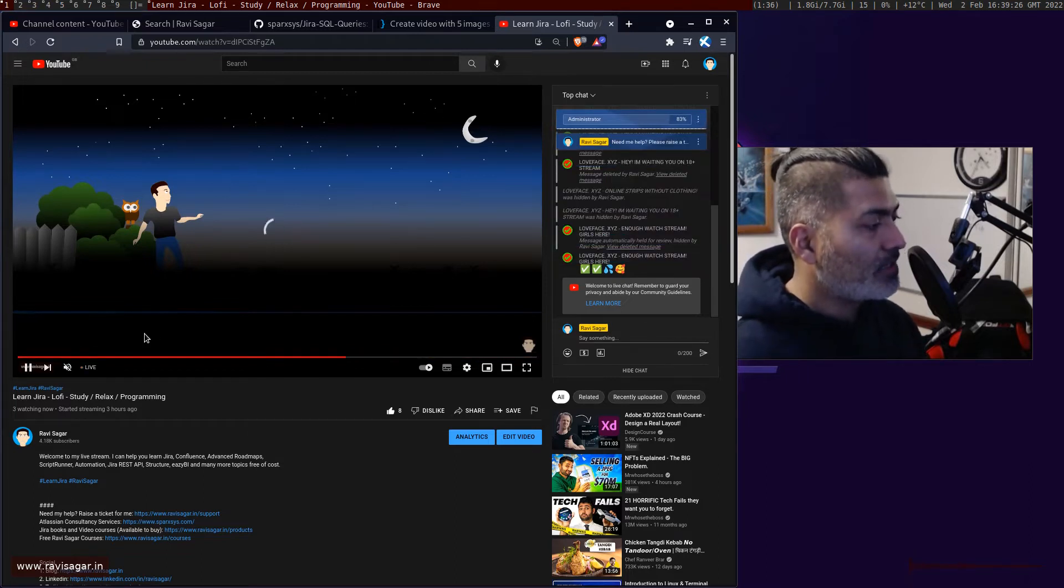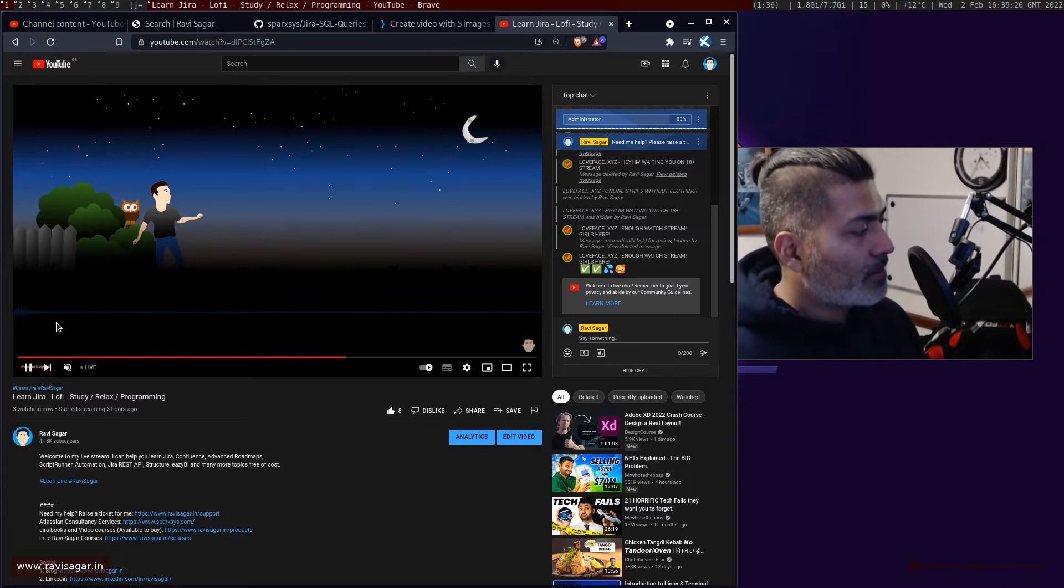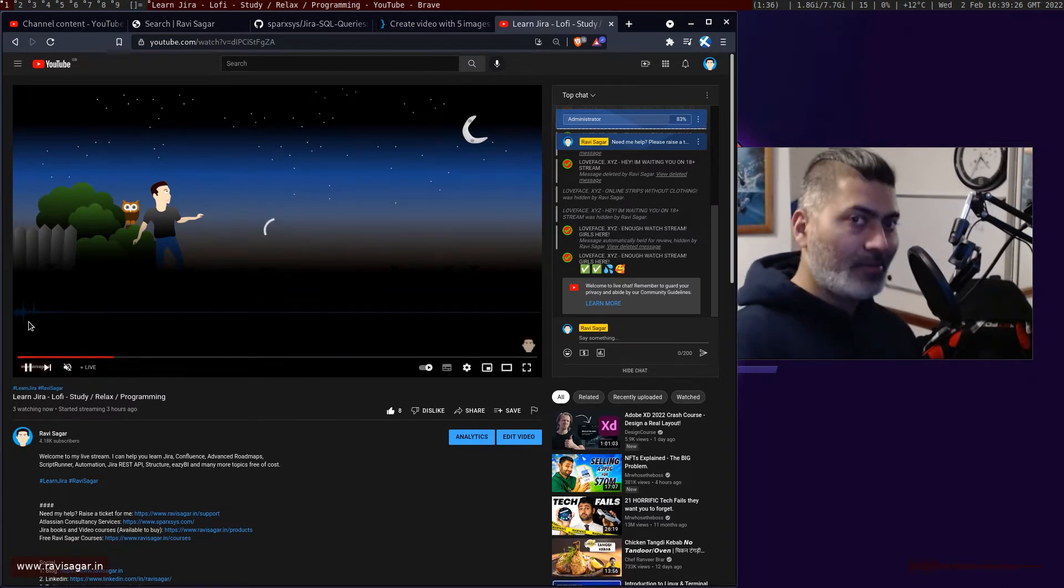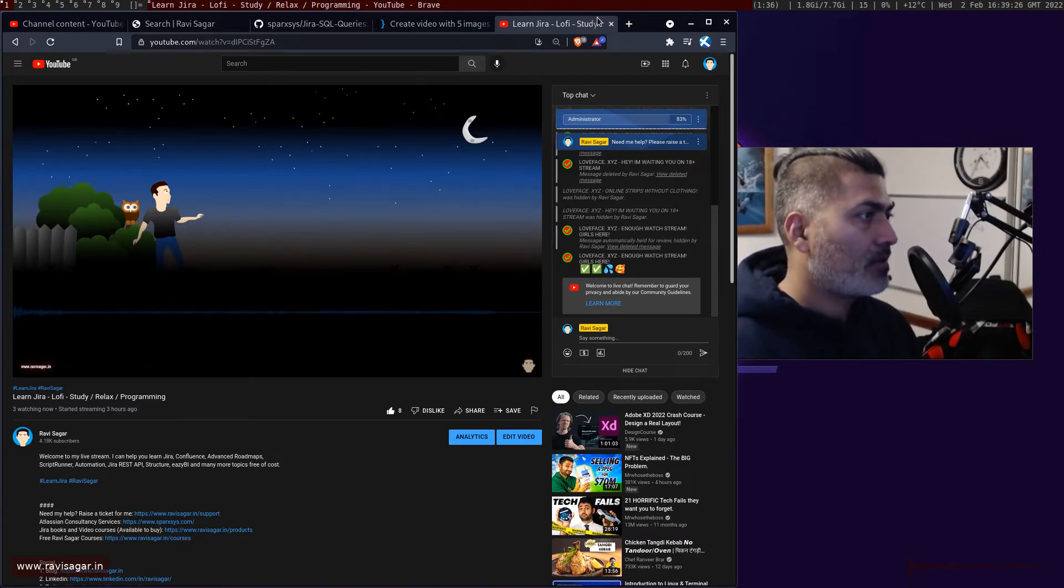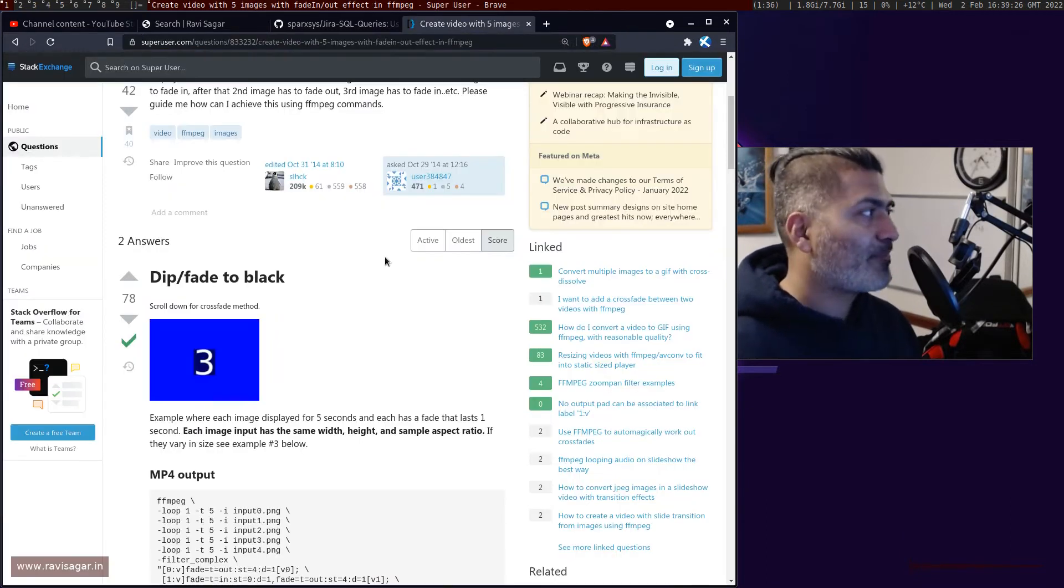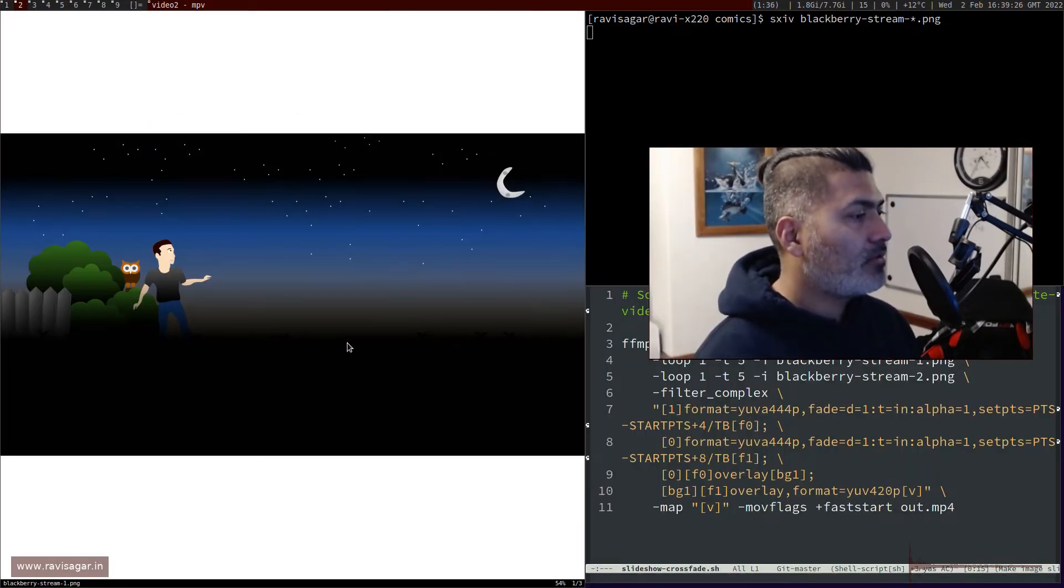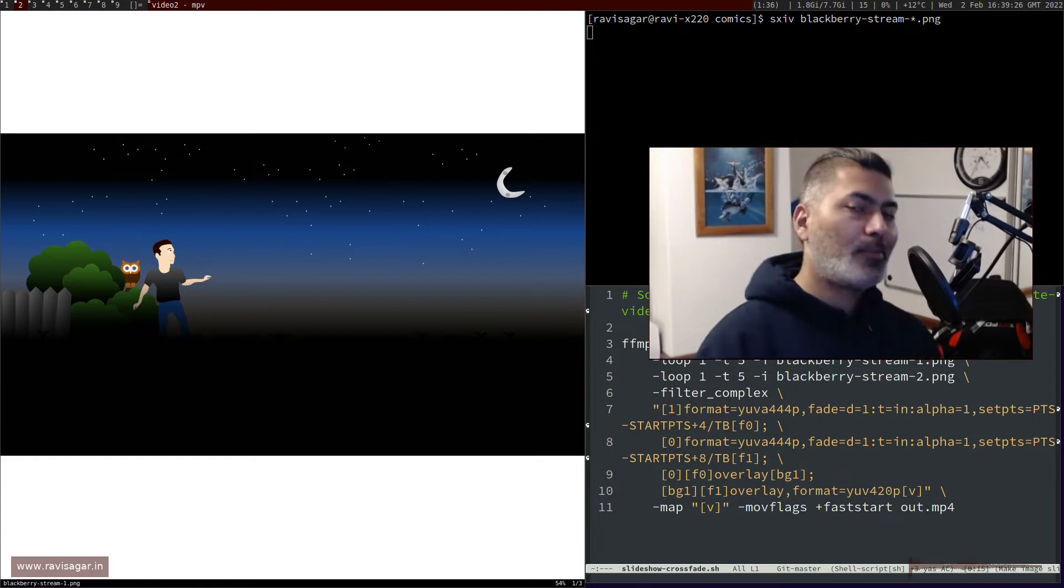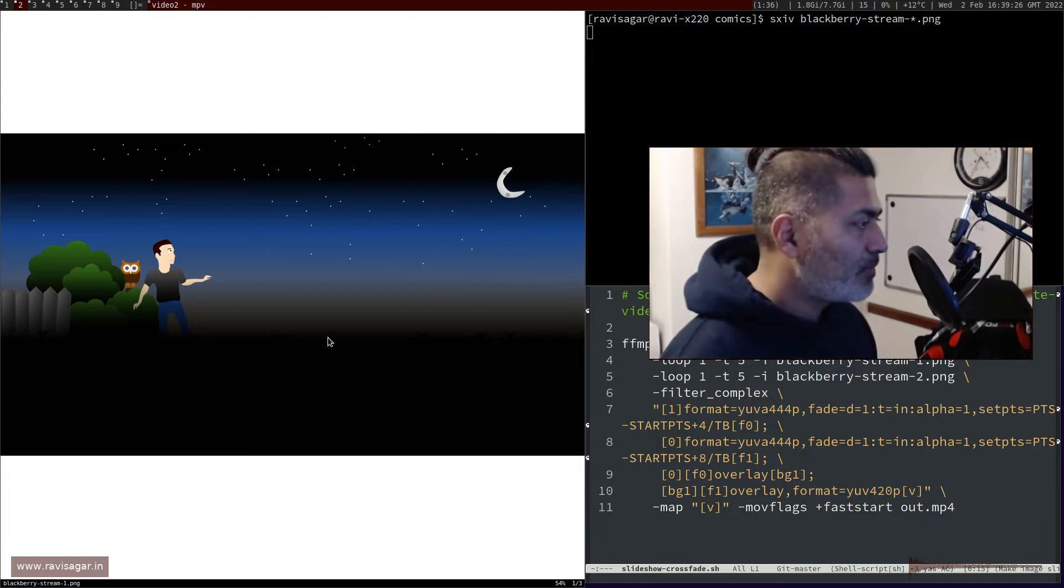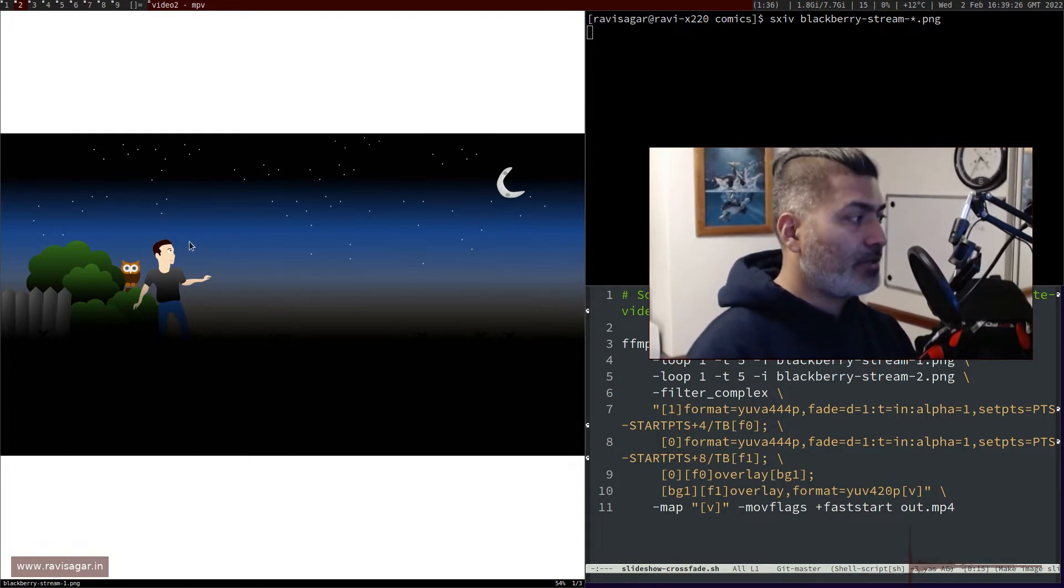If you notice, I'll go back slightly in the video so you can see this visualizer - this great line. This line is basically a video which I generated using ffmpeg. This video is nothing but a couple of images going in a loop with a fade effect.